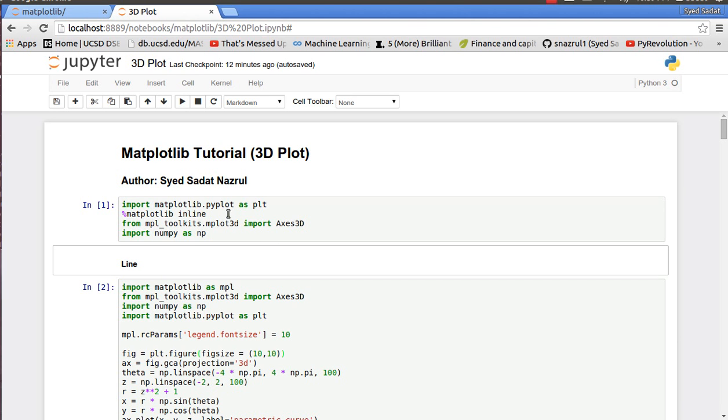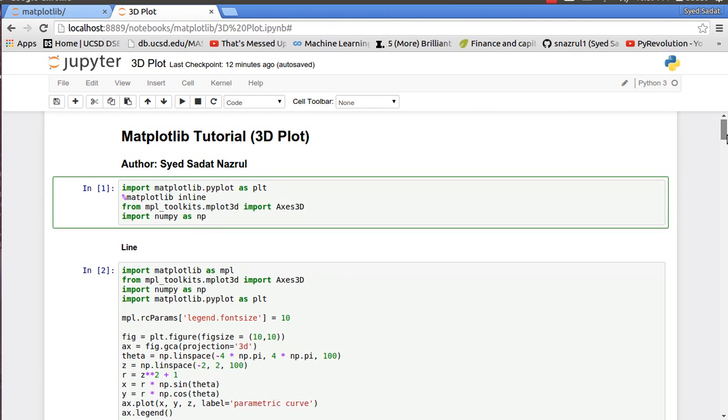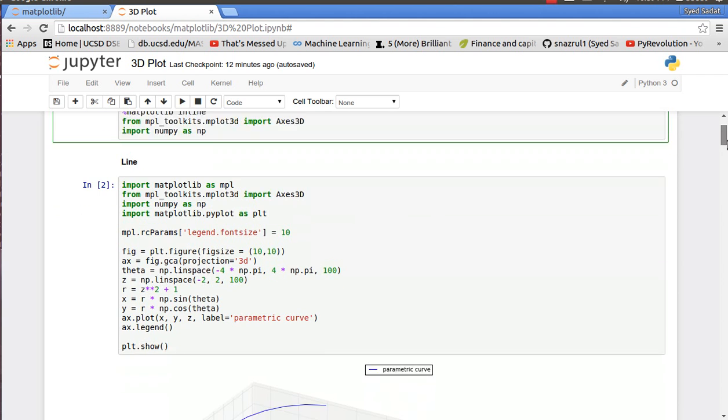We need our usual pyplot and matplotlib inline, and we need this library called mpl_toolkits which allows us to make 3D axes, and we'll need numpy to generate numbers.